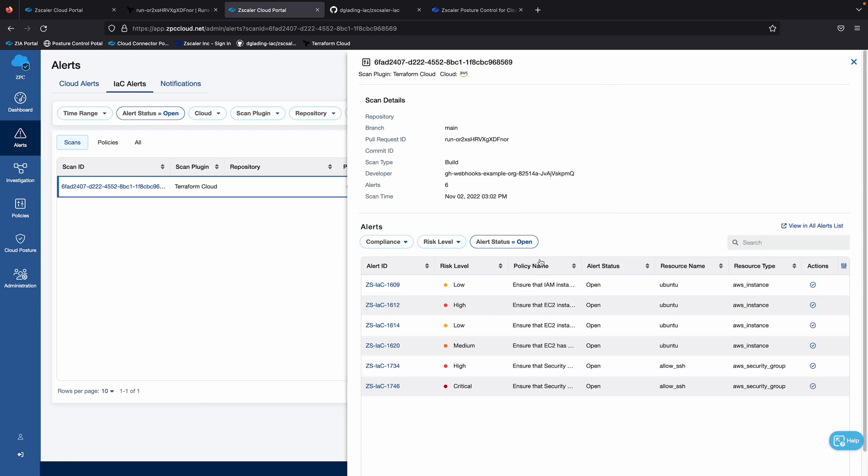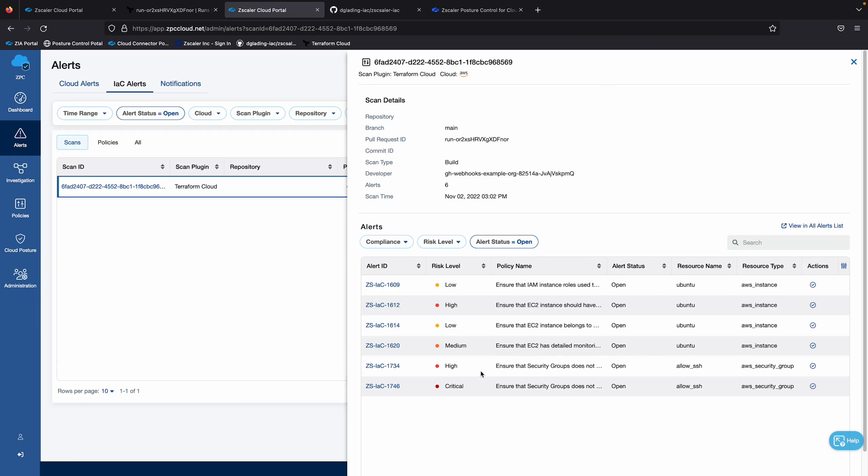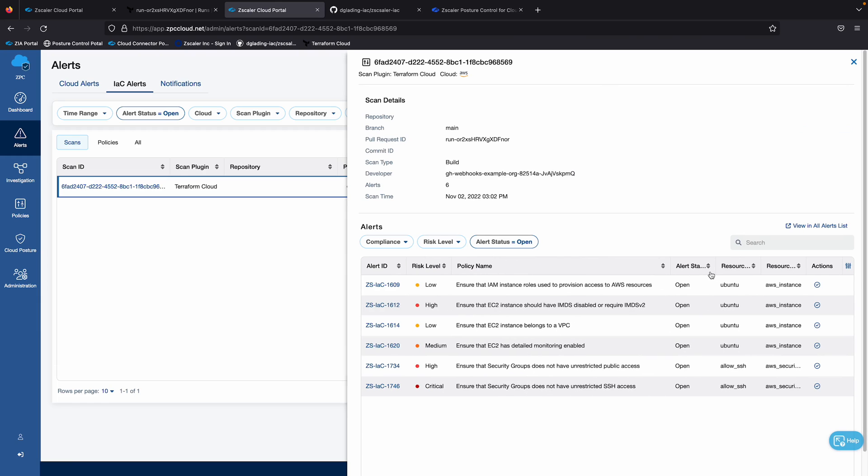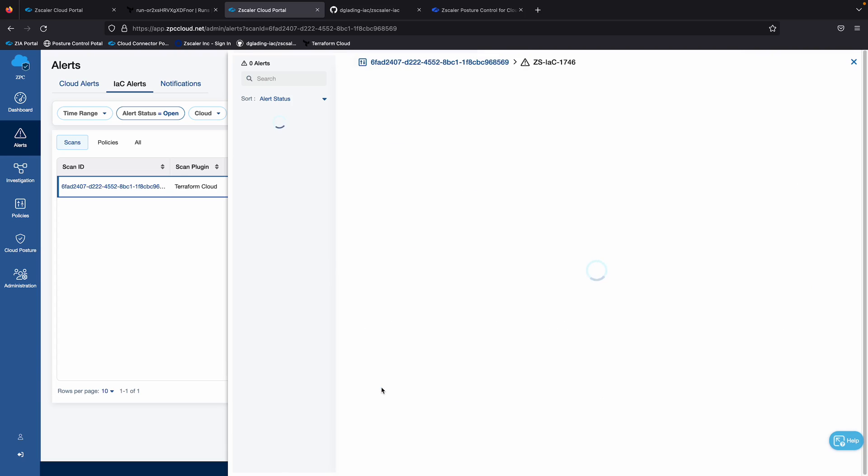So here's all the alerts, and the one we're specifically focused on is that critical alert. So you can see, ensure that security groups does not have unrestricted SSH access, click on the alert ID itself,